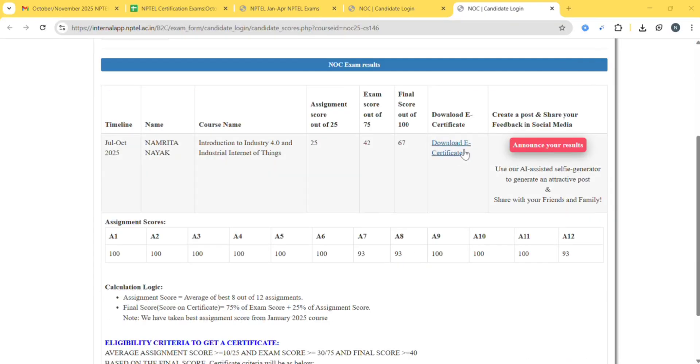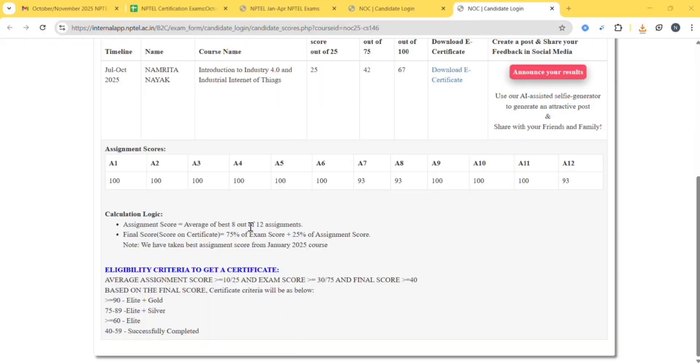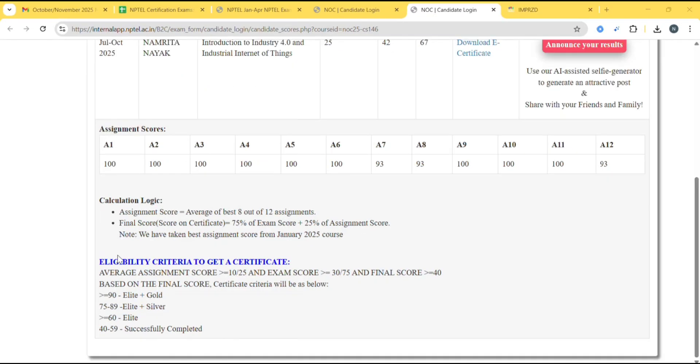Click on download e-certificate. You can see your certificate here. The average of best 8 out of 12 and final score will be calculated - 75 percent of your exam score plus 25 percent of assignment score. This is the eligibility criteria to get a certificate.